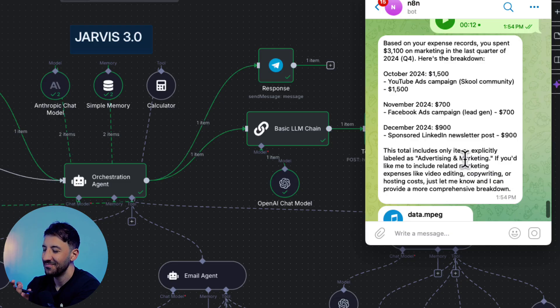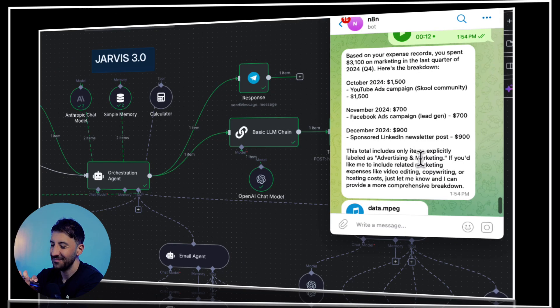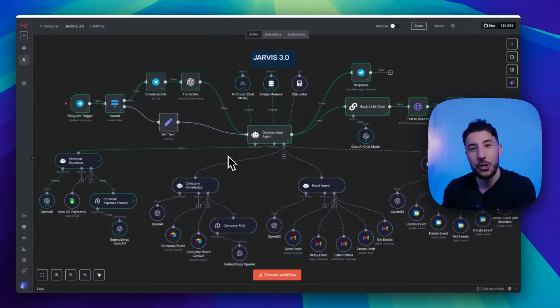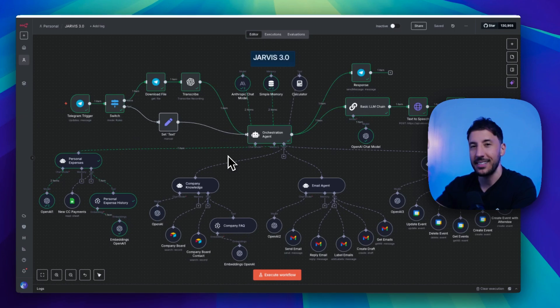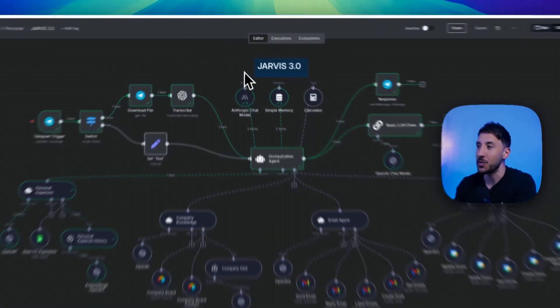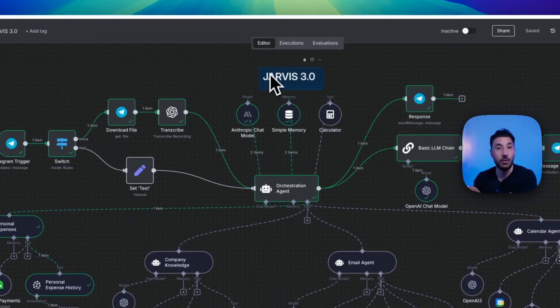In Q4 2024, you generously invested $3,500 on marketing spread across YouTube, Facebook, and LinkedIn campaigns. Clearly, your brand's visibility was not left to chance. So I officially built Jarvis as my personal assistant, except this time it is updated. That's why it's called Jarvis 3.0.